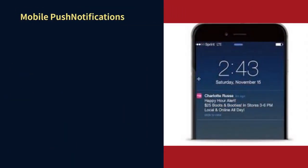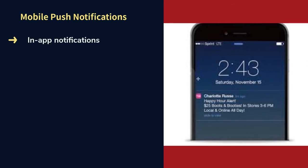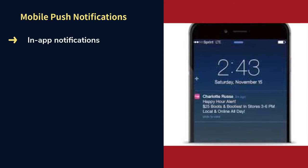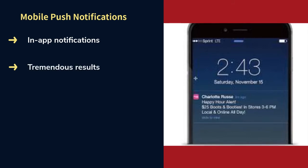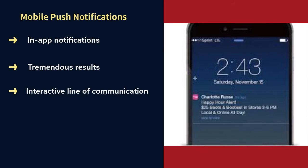Mobile push notifications — they are also referred to as in-app notifications. Mobile push notifications are the messages sent to users who have installed the application and agreed to receive notifications from the creators. Marketers use different channels and platforms to communicate with users to promote their brands and services. Among them, the use of push notifications on mobile has shown tremendous results compared to other platforms. They create an interactive line of communication between creators and users even when the users are not inside the app.